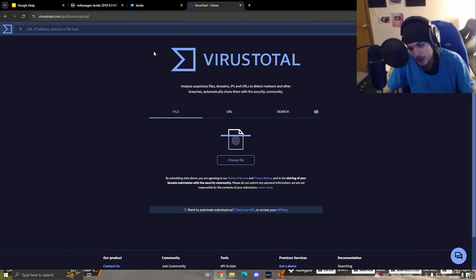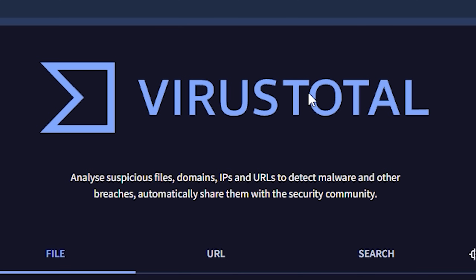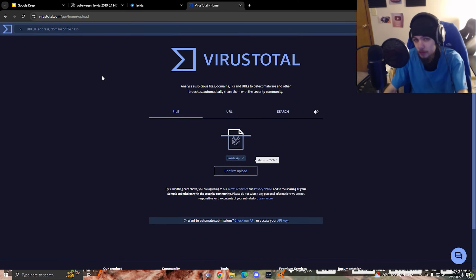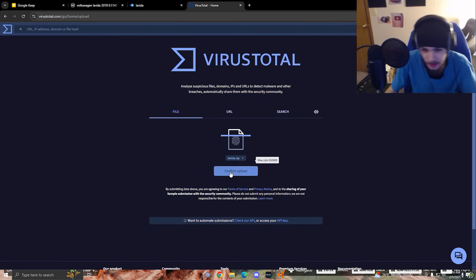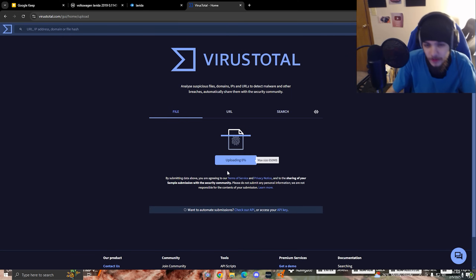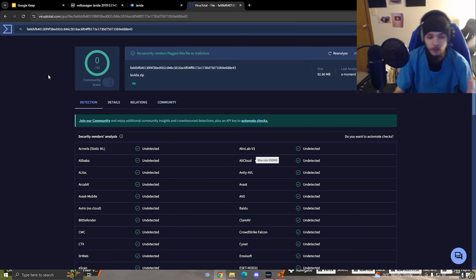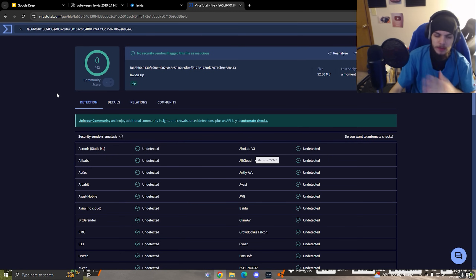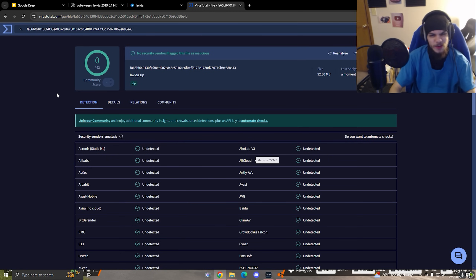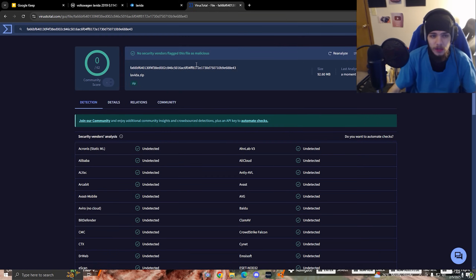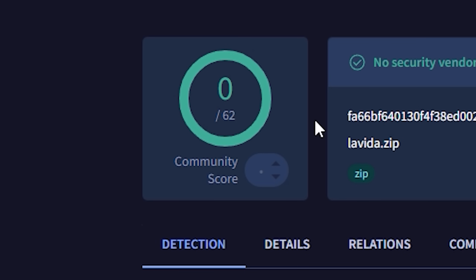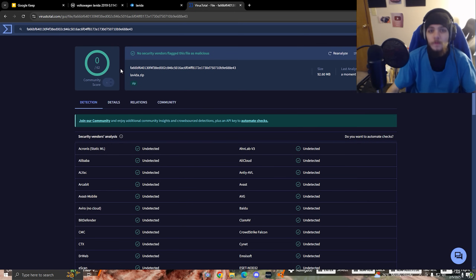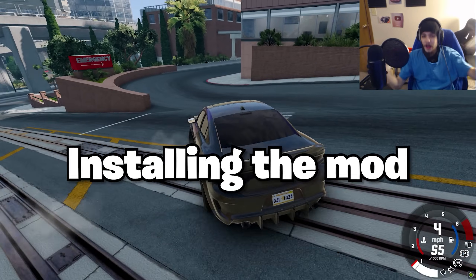By the way, you can go to a website called VirusTotal. Upload your mod as long as it's under 500MB, then click confirm upload. This website will scan the file for any malicious code, viruses, or anything of that nature. As long as it says zero out of whatever, that means there are no viruses and you're safe for the most part.